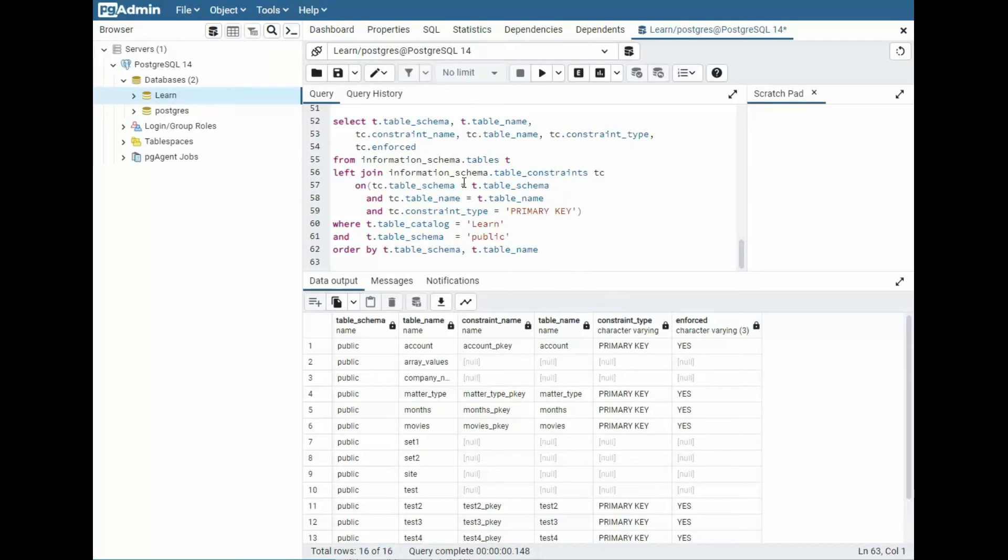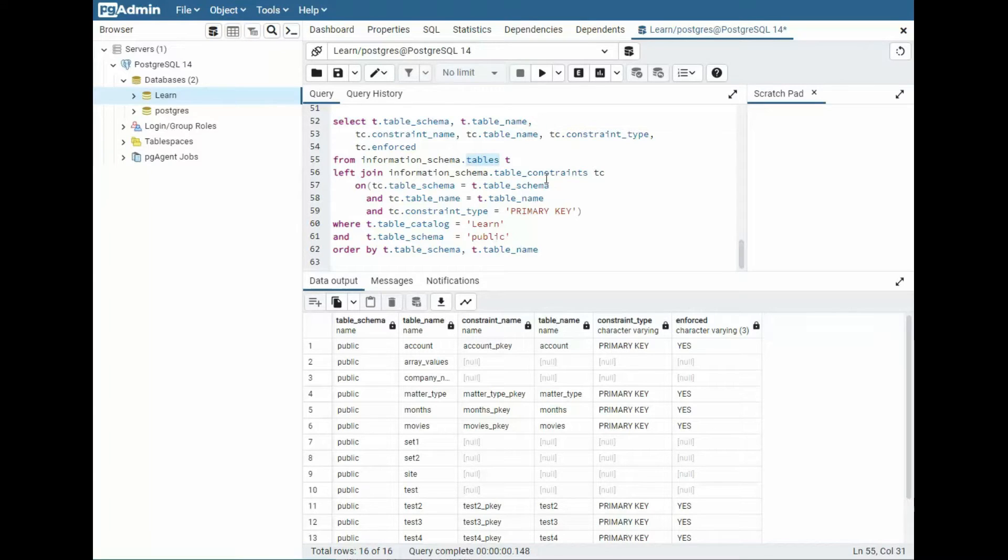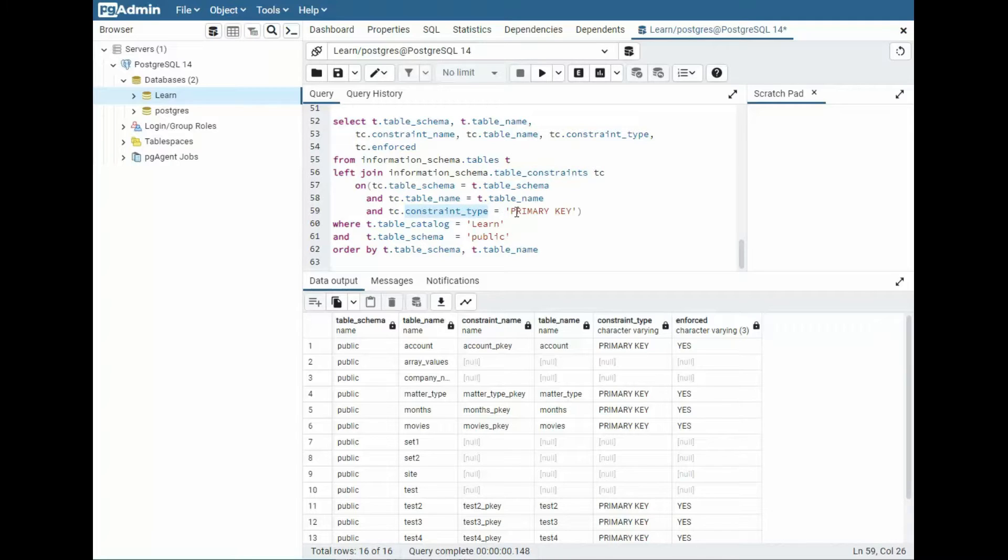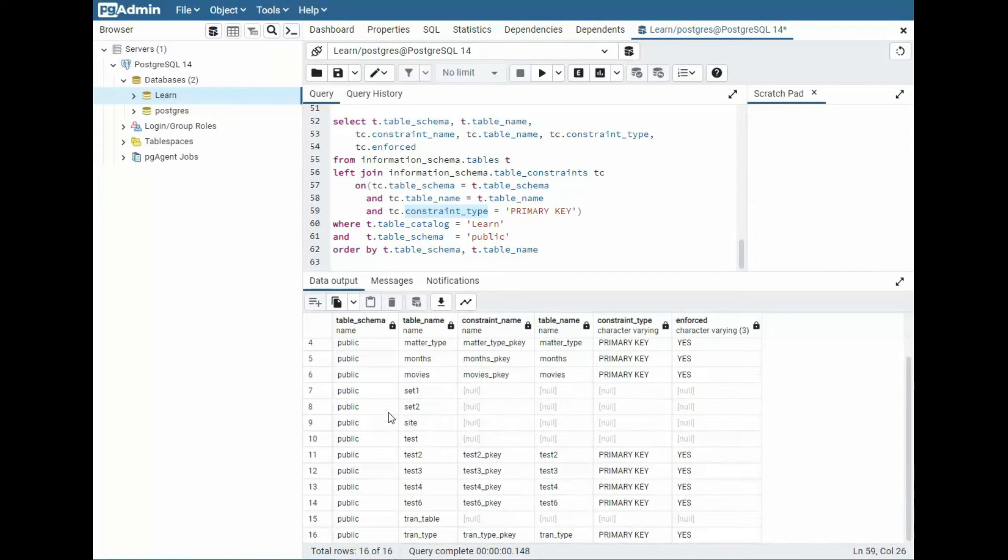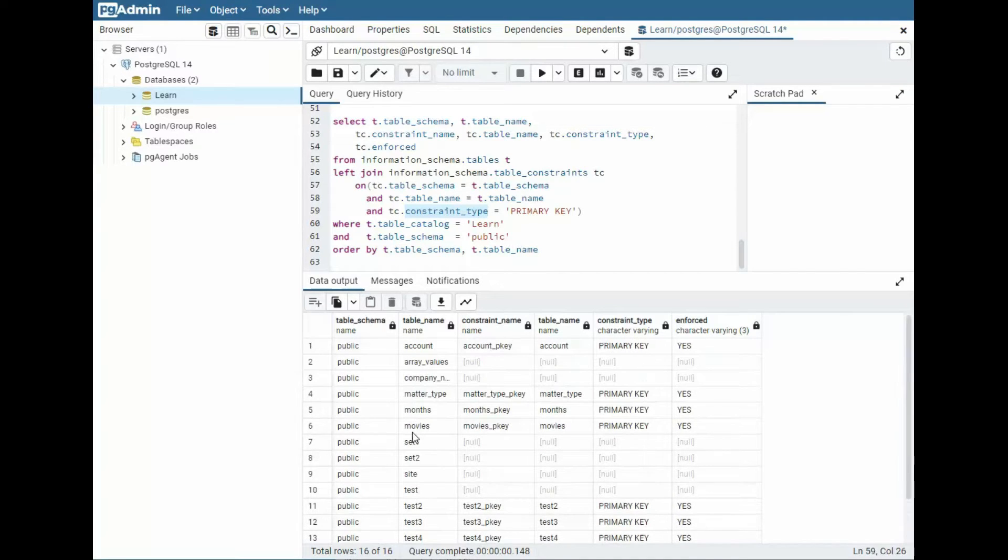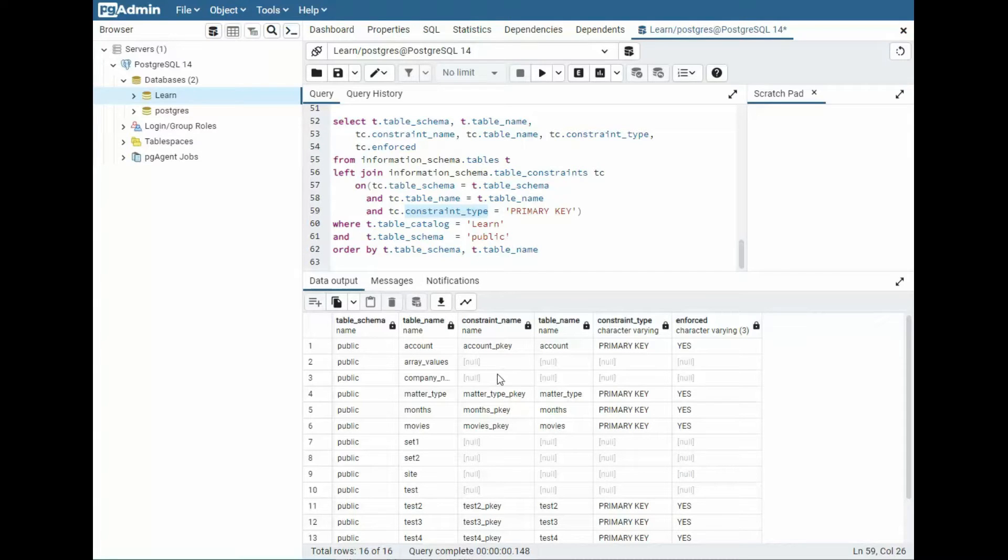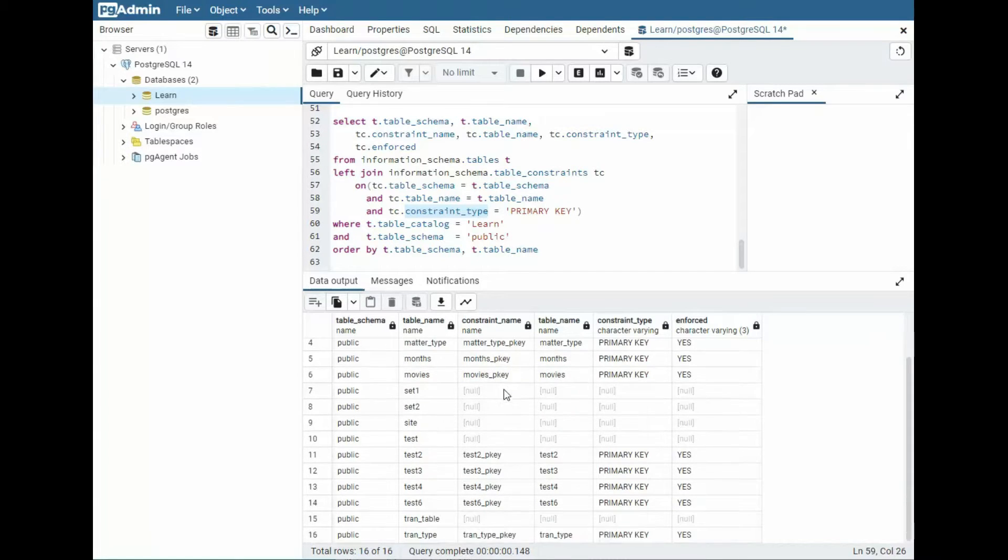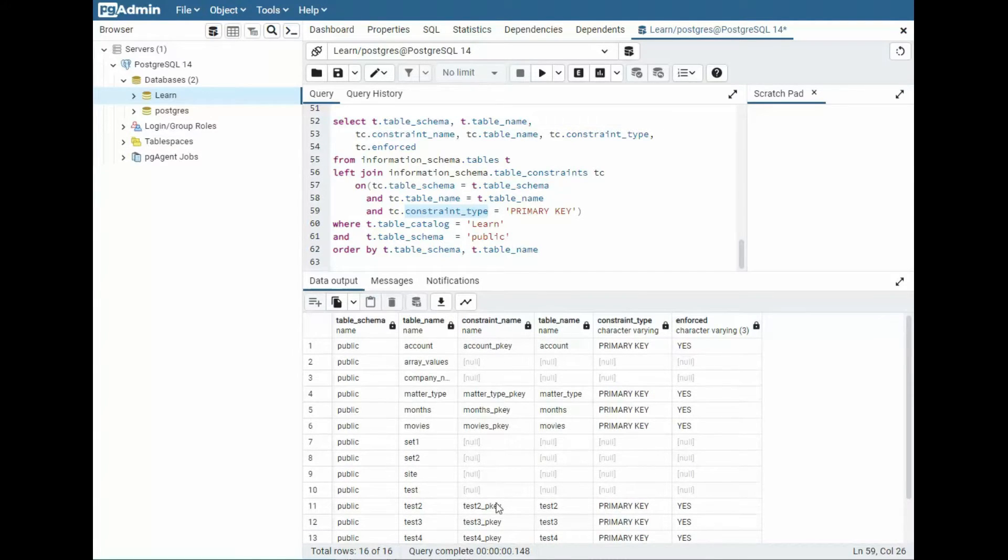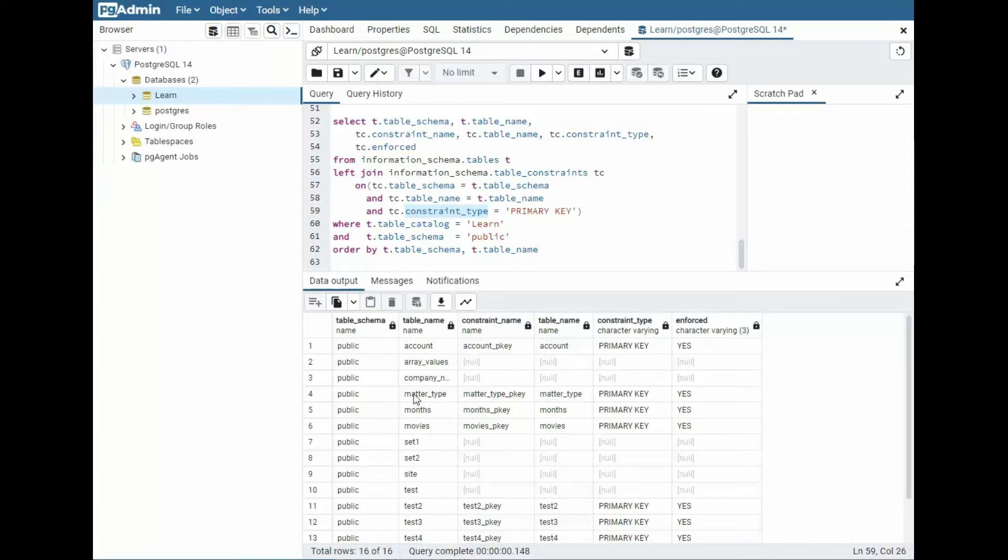As you can see in this statement, we're actually going to be going up against two information schema tables. First tables and then table_constraints. Look here, I'm looking for the constraint type primary key. In the results below, you see that we have 16 tables. But not all of the tables have a constraint type of type a primary key. So as a kind of database DBA, I would be kind of concerned why these don't have it. I would go examine the contents of these tables to see if indeed they do need a primary key.